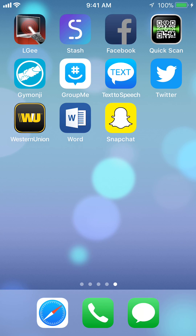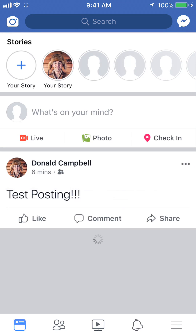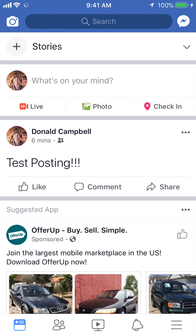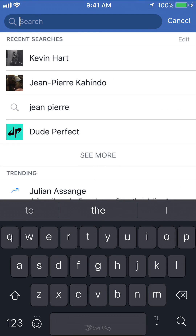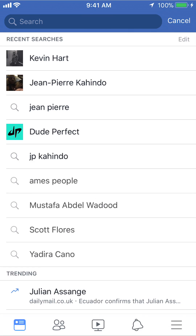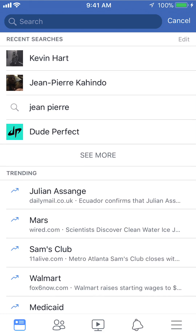I'll first begin by opening up the app. Once I have it open, you see on the top center of my screen where it says search — tap on that and as you can see it shows me recent searches that I made. To view all of them, tap on where it says 'see more' and as you can see this allows me to view more of them.